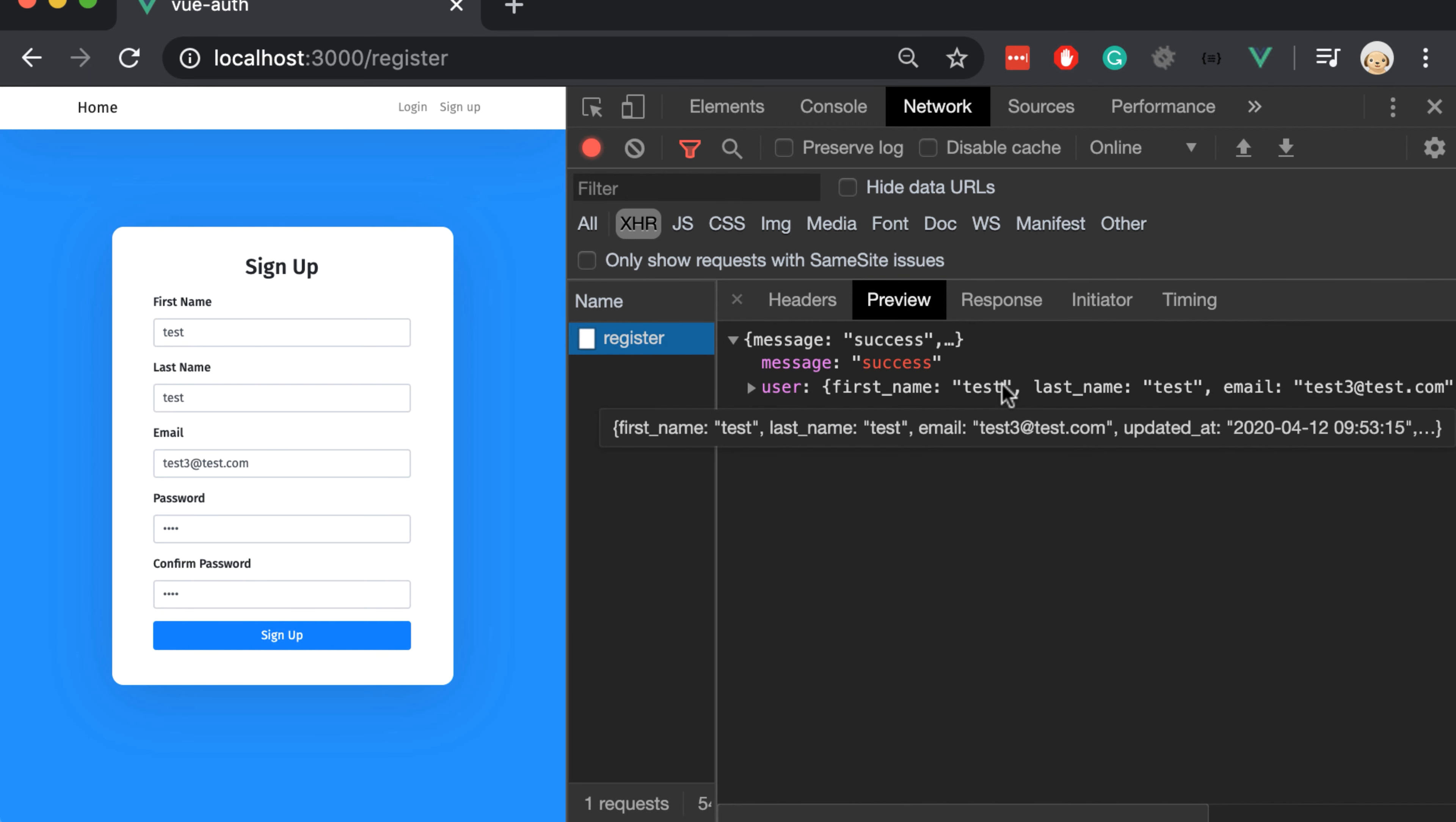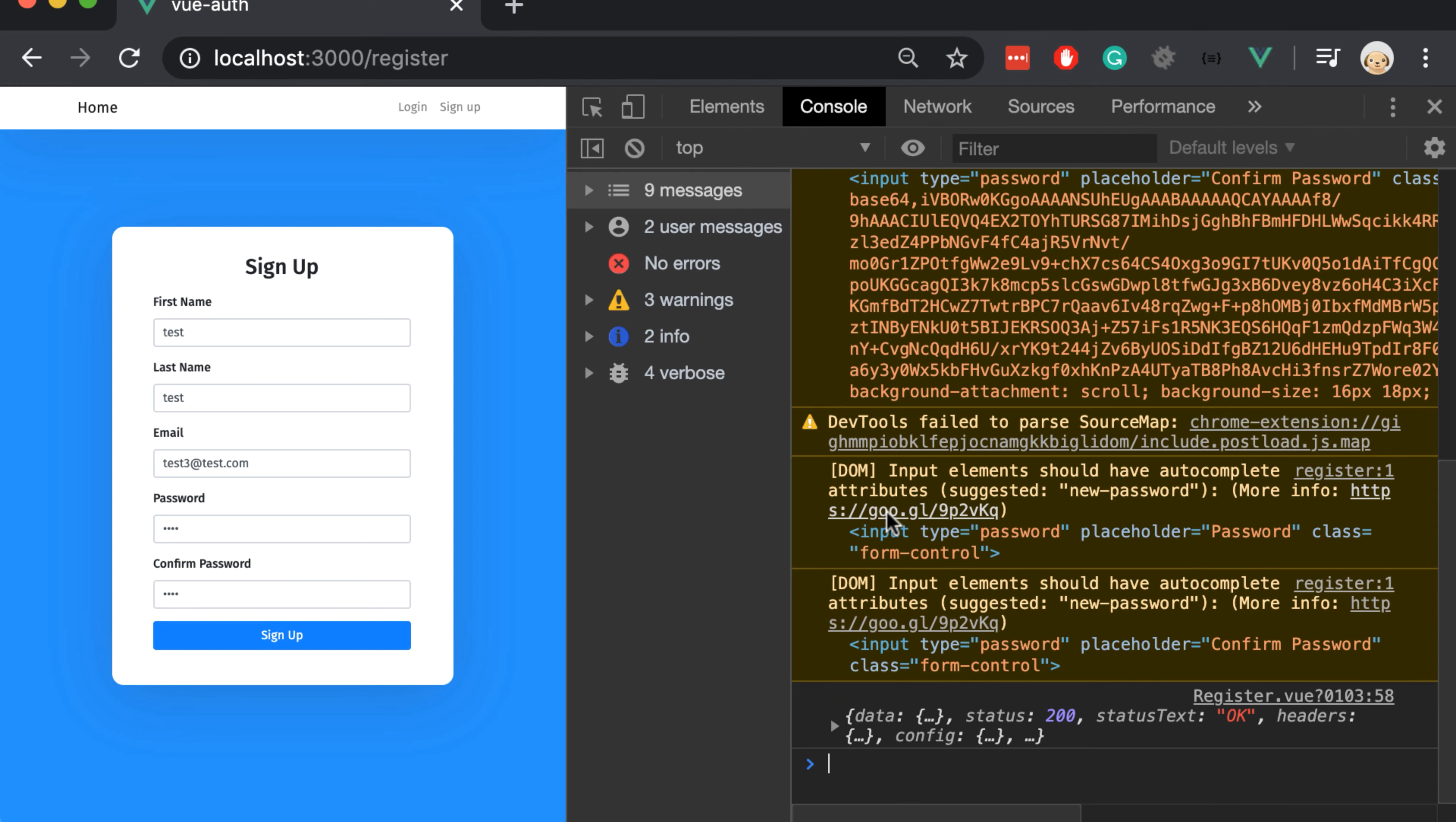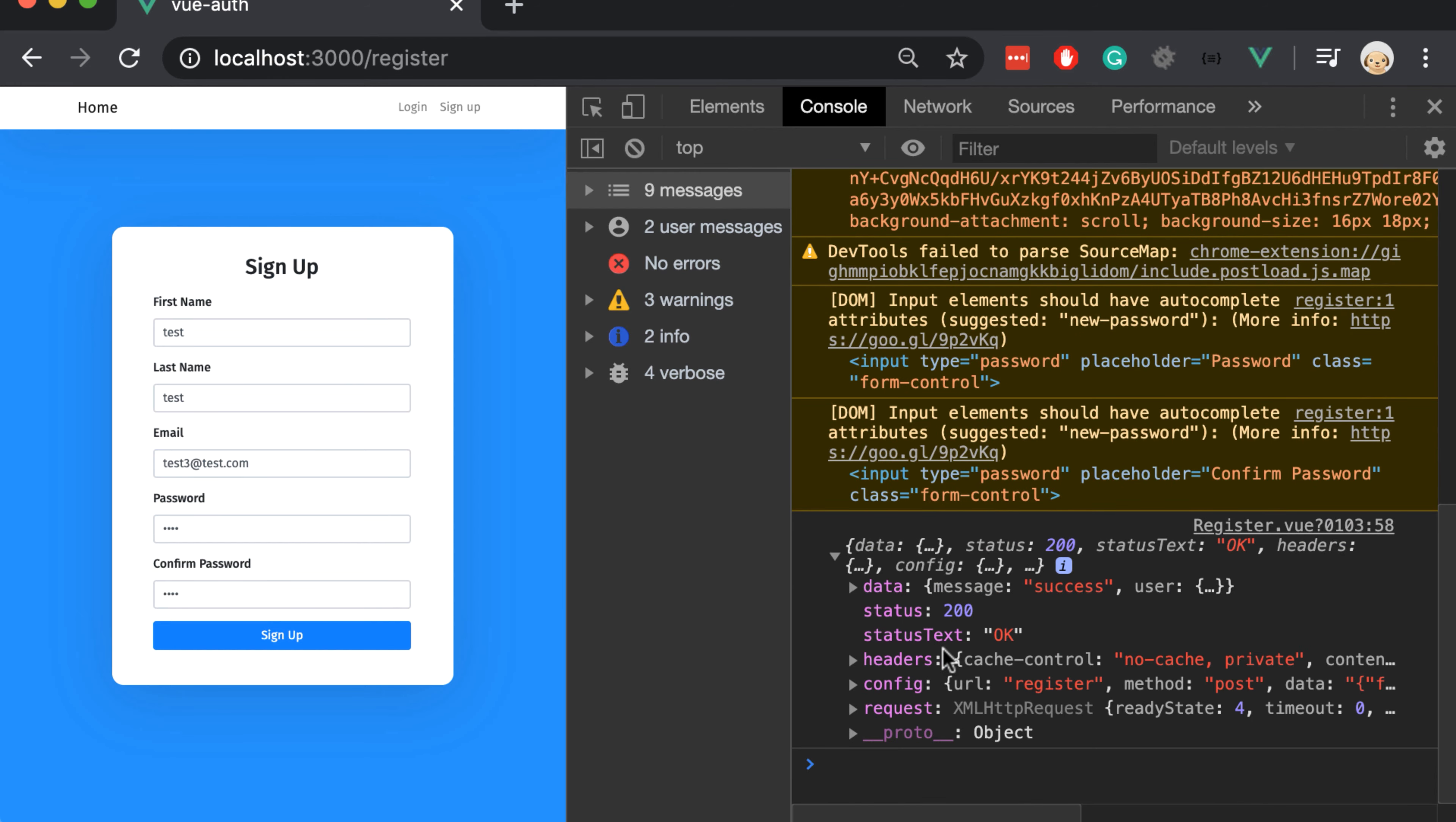So the registration works as expected and works successfully. If we go to the console you can see that we are still console logging the result, corresponding to this line here.